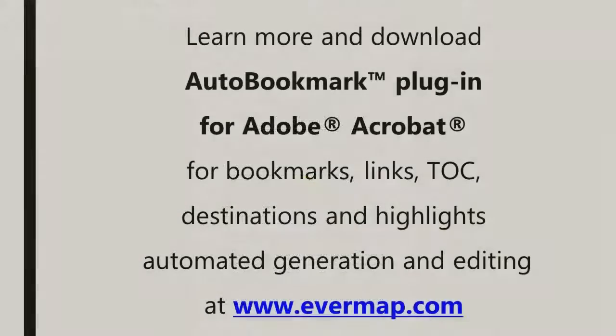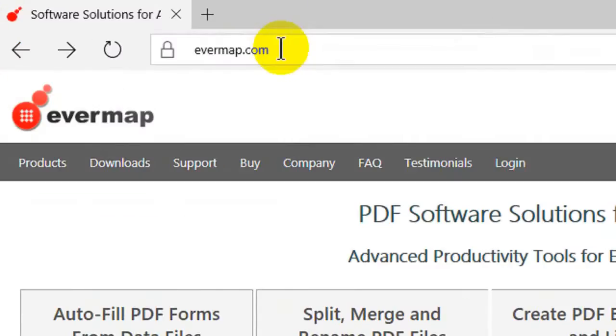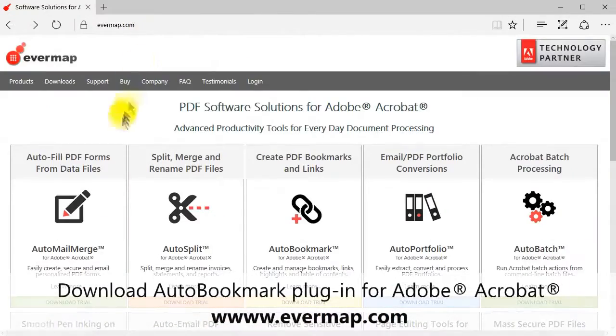Learn more and download the auto bookmark plugin for Adobe Acrobat at evermap.com.